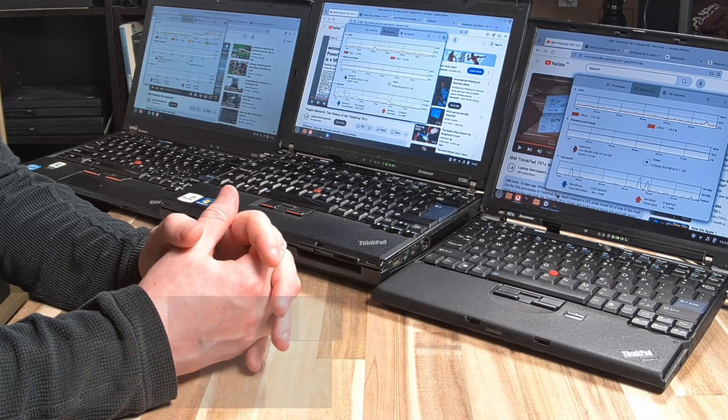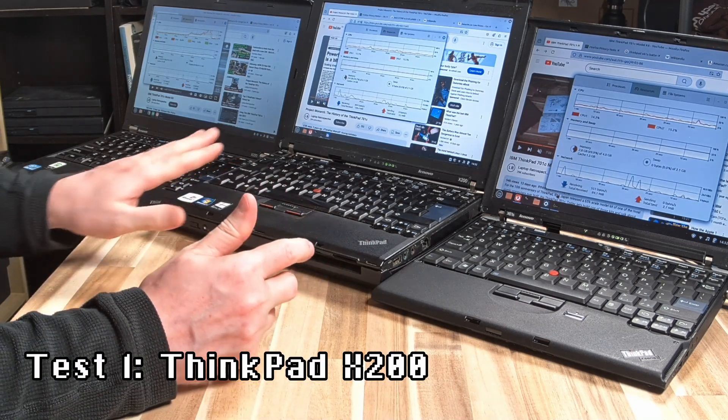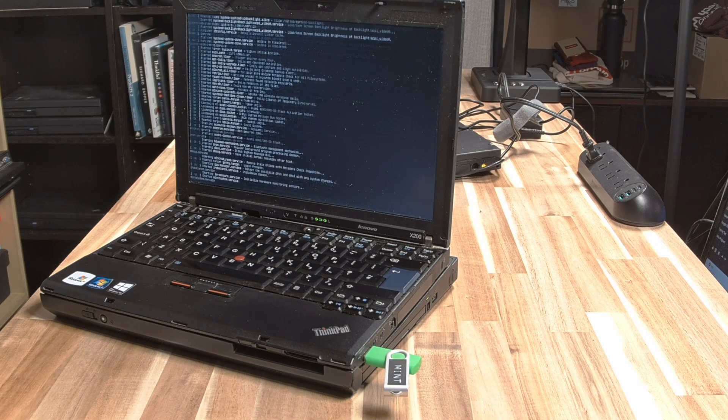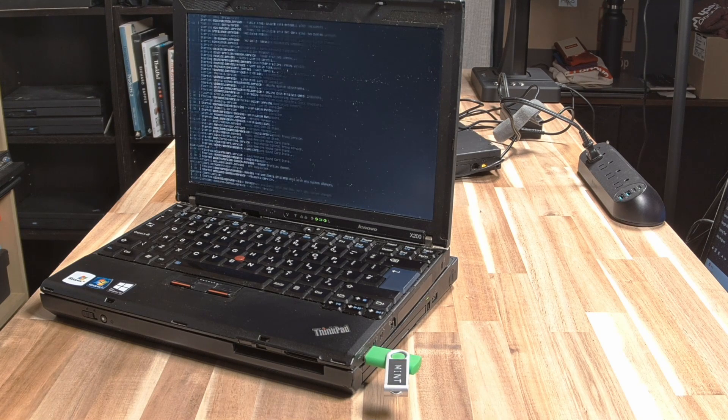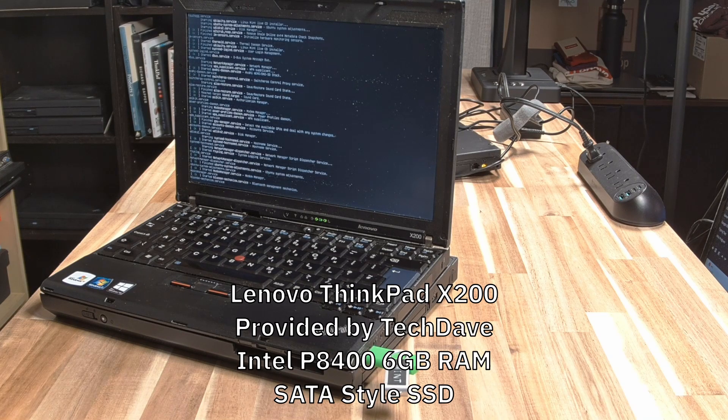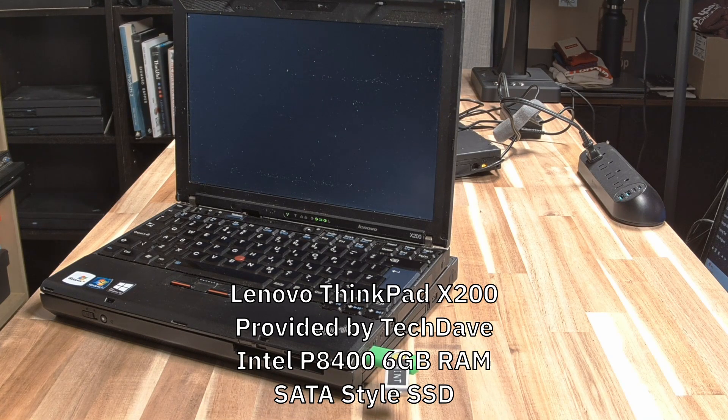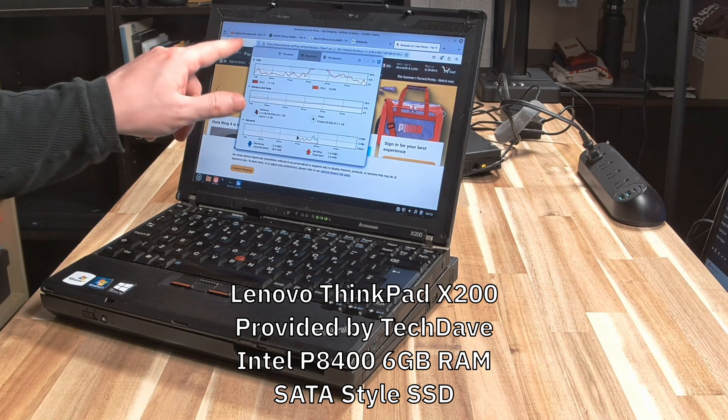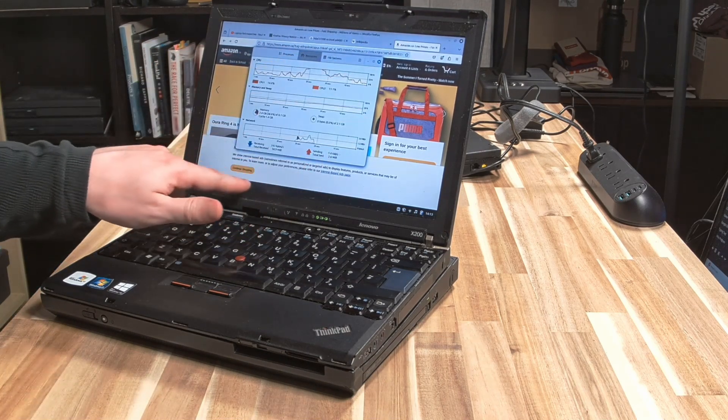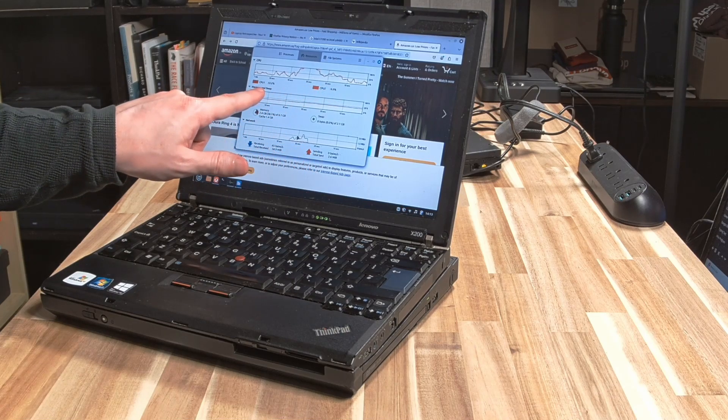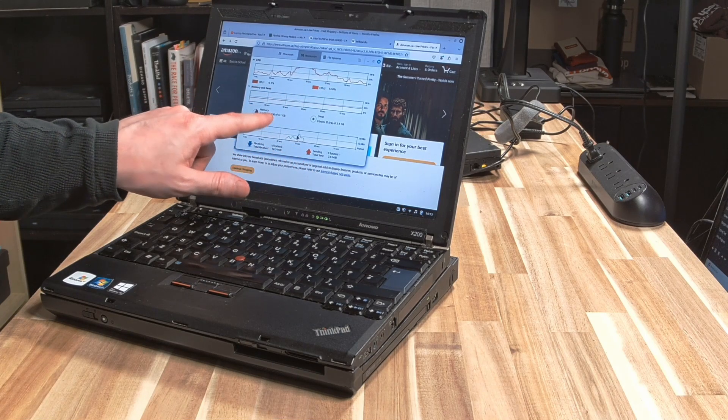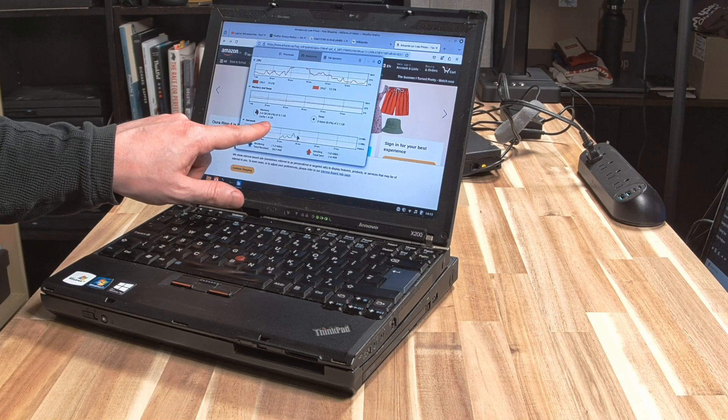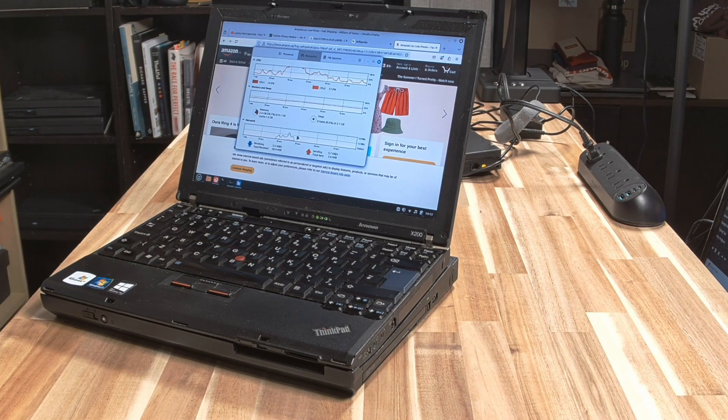We first went down the line to the X200. Now the X200 that I have here also comes with its ultra base, and the X200 is running the Intel P8400 with 6 gigs of RAM. That seems to more or less do everything that we needed to do. When I was having it run a video, CPU was anywhere from 48% to 32% usage. It was serviceable, and that was running the video at 720p.